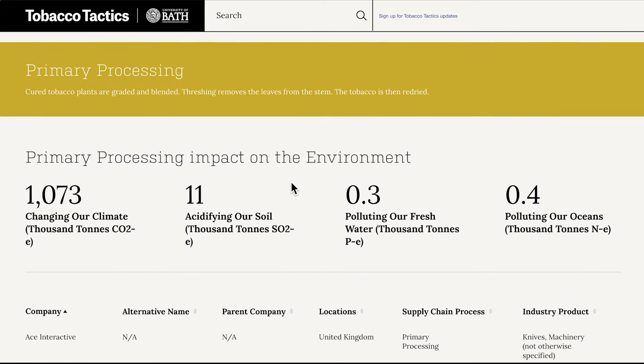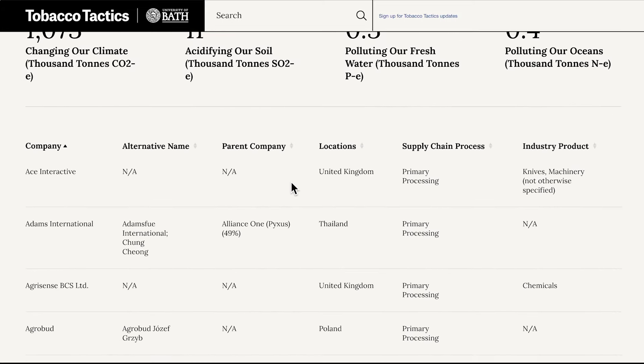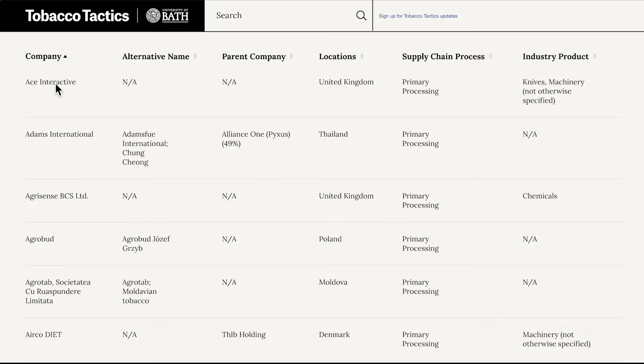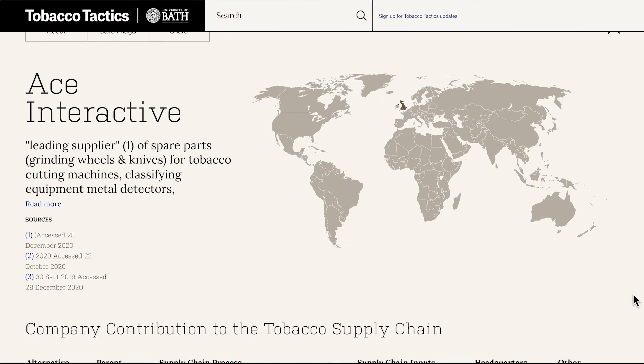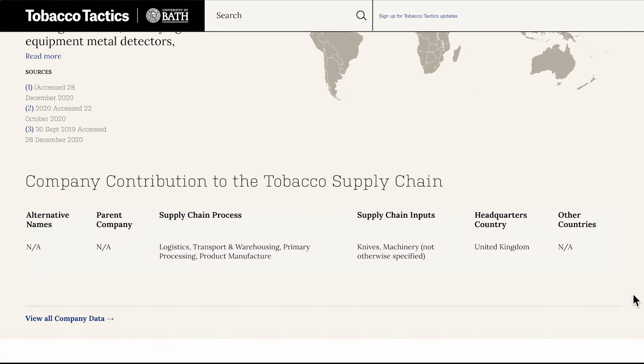Click on a company name in the list to find out more about how it contributes to the tobacco supply chain, with details on its operations, our sources of data, and what countries the company operates in.